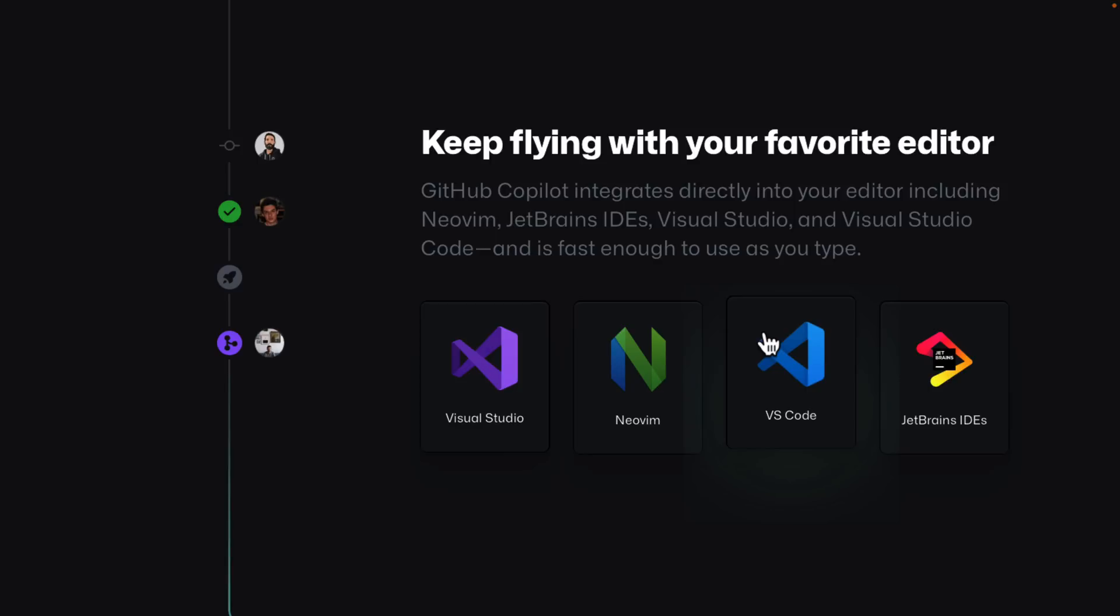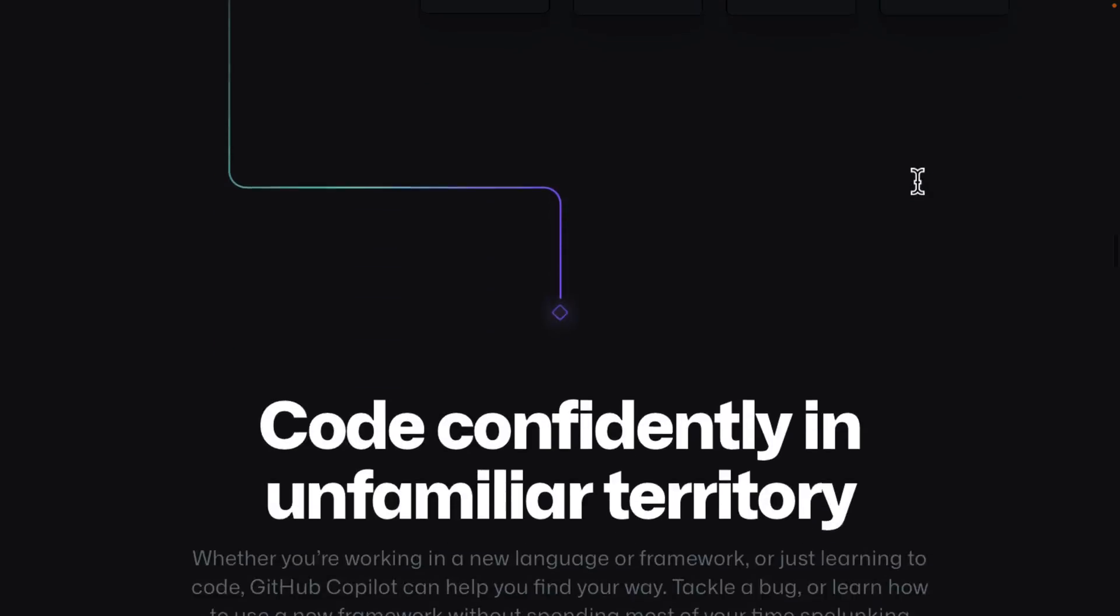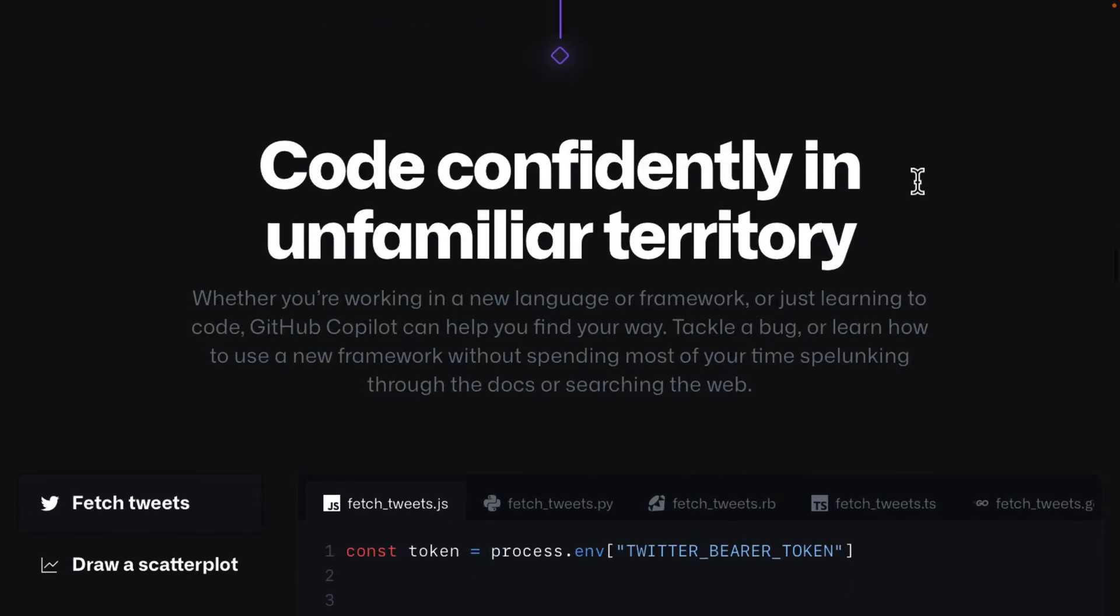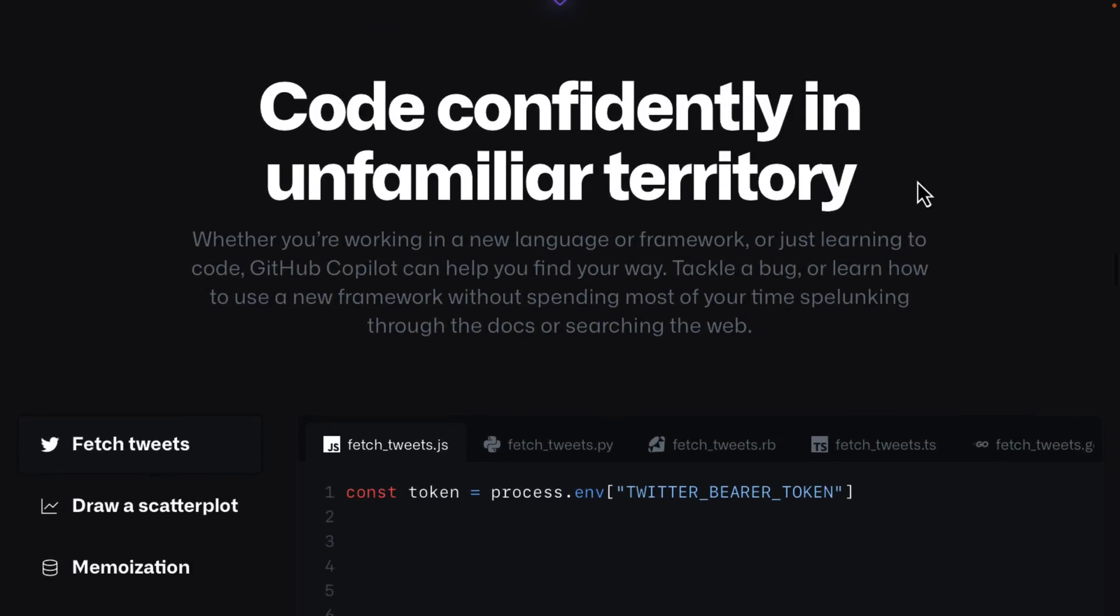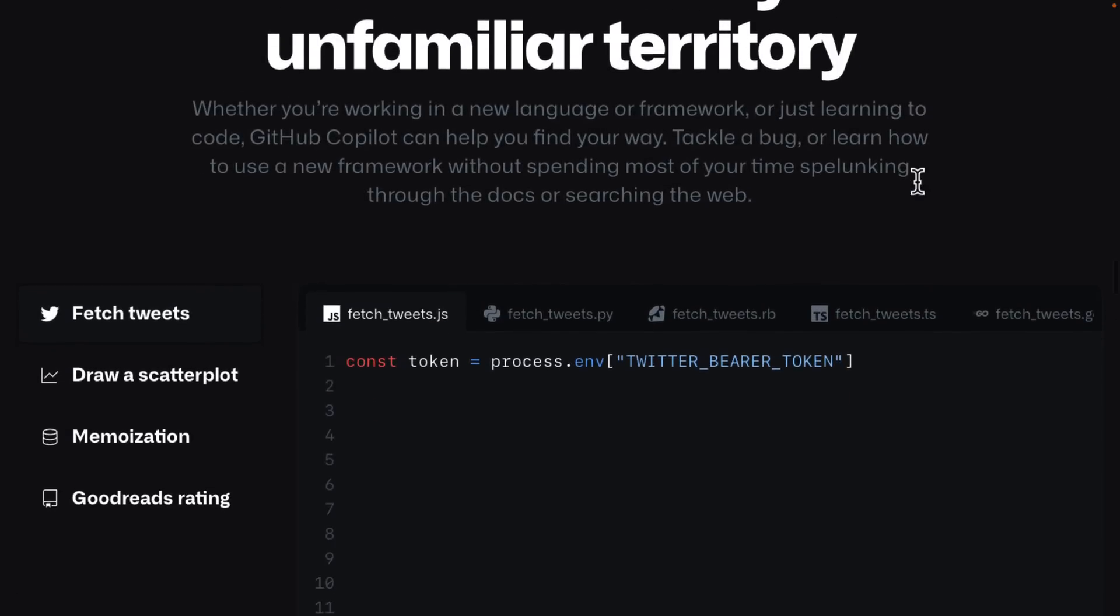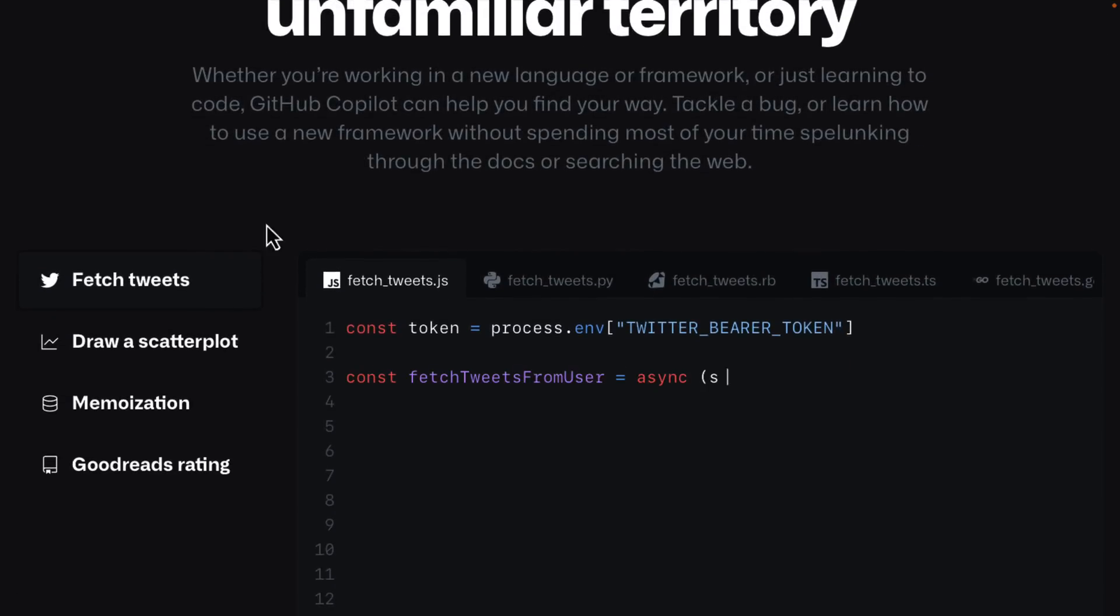So WebStorm, IntelliJ IDEA, CLion, Rider, etc. You can run this in all of those IDEs. You do need to have an account, unfortunately. So here we can see a number of different examples.